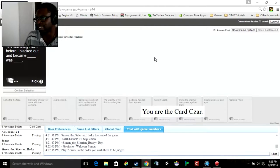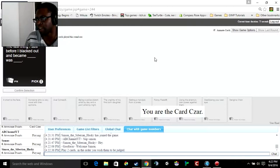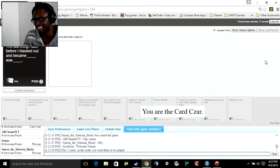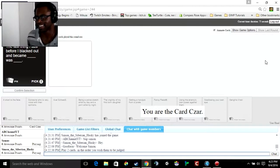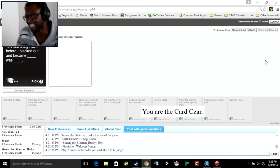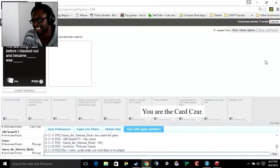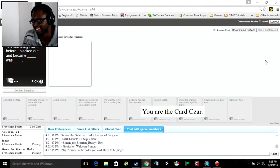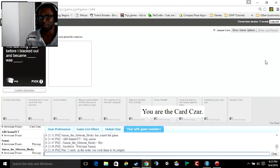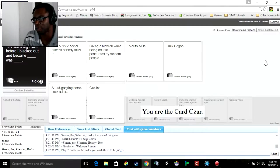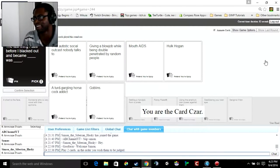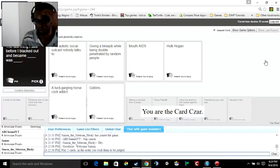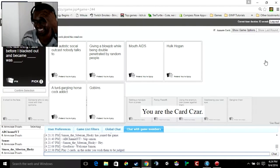Okay, so I'm the card czar. The last thing I saw before I blacked out and became blank. What's blank? He's got to go blank. I think none of my cards are good for this. The last thing I saw before I blacked out and became that autistic social outcast nobody talks to was giving a blowjob while being double penetrated by random people.